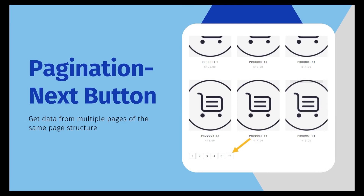Another common scenario we'd like to show is pagination, which means to get data from multiple pages of the same page structure. The most popular way a website uses is to divide the information on different pages. All the elements are shown in the same way and we need to click the next page button to view the info page by page.